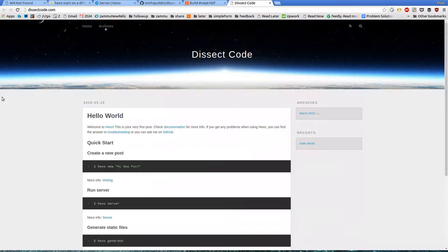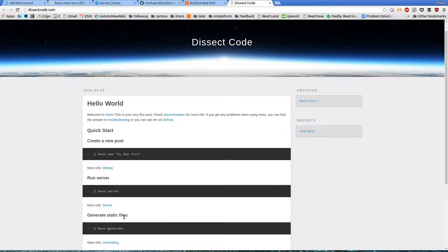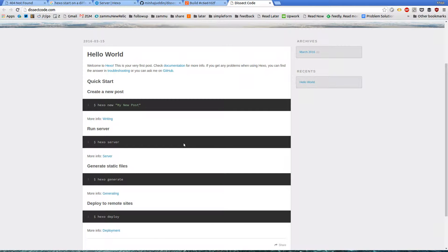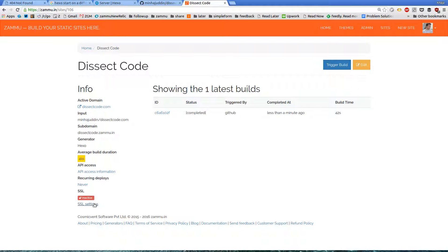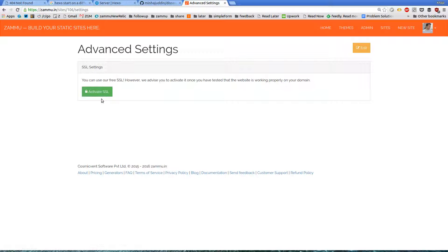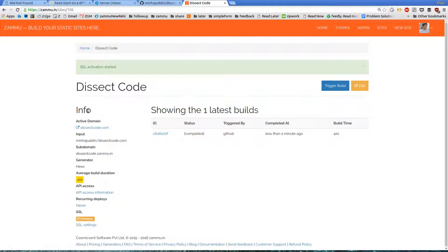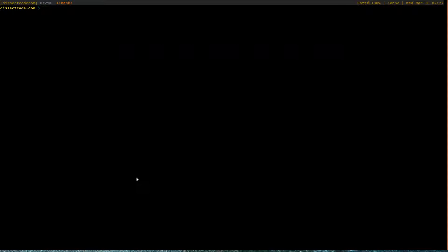I click on dissectcode.com and there's my website on dissectcode.com — that's awesome! I'm going to change this post, but before that let me do another neat thing: SSL is inactive, so I go to SSL settings and activate SSL just like that. This new blog should be on HTTPS in a couple of minutes.